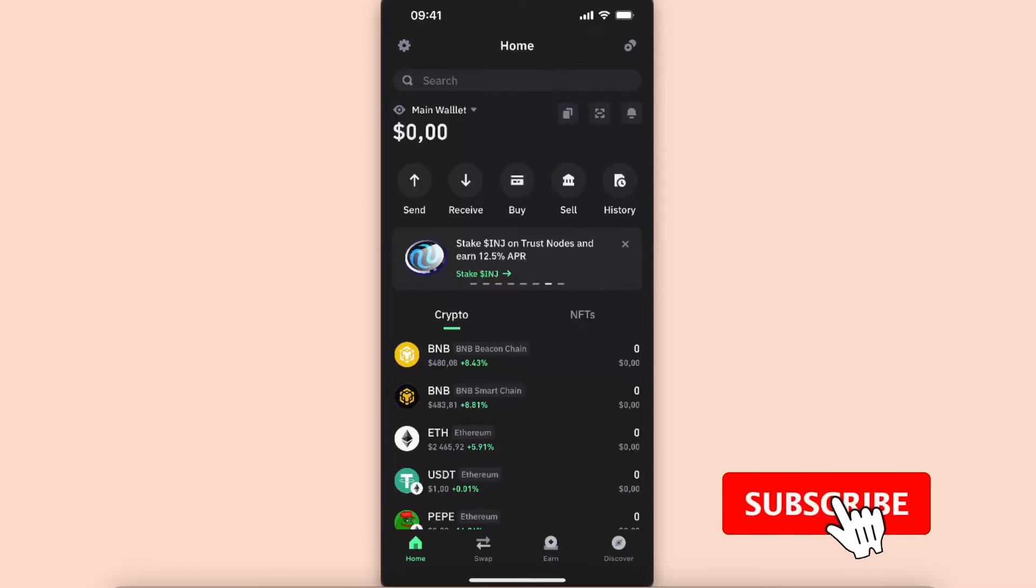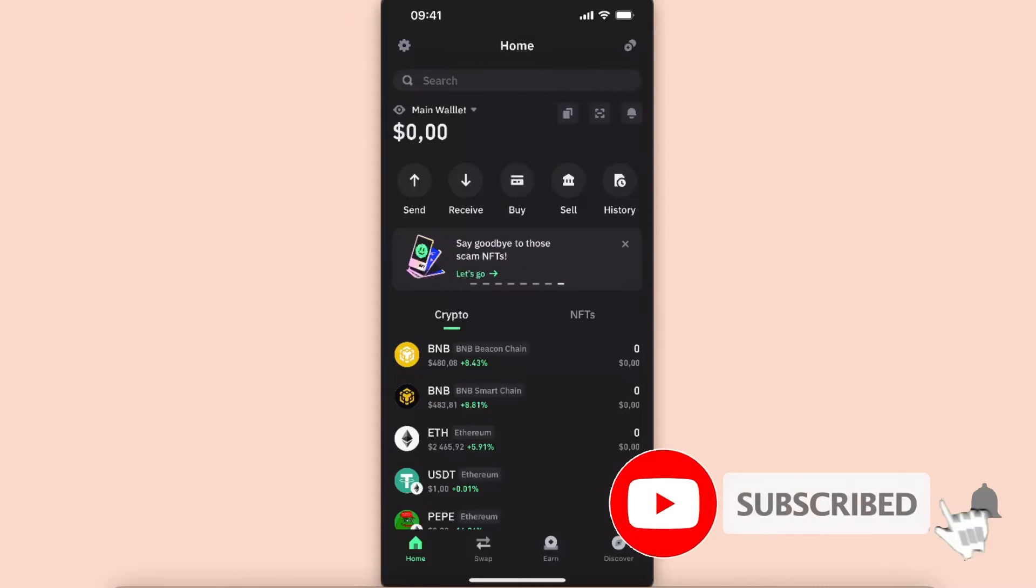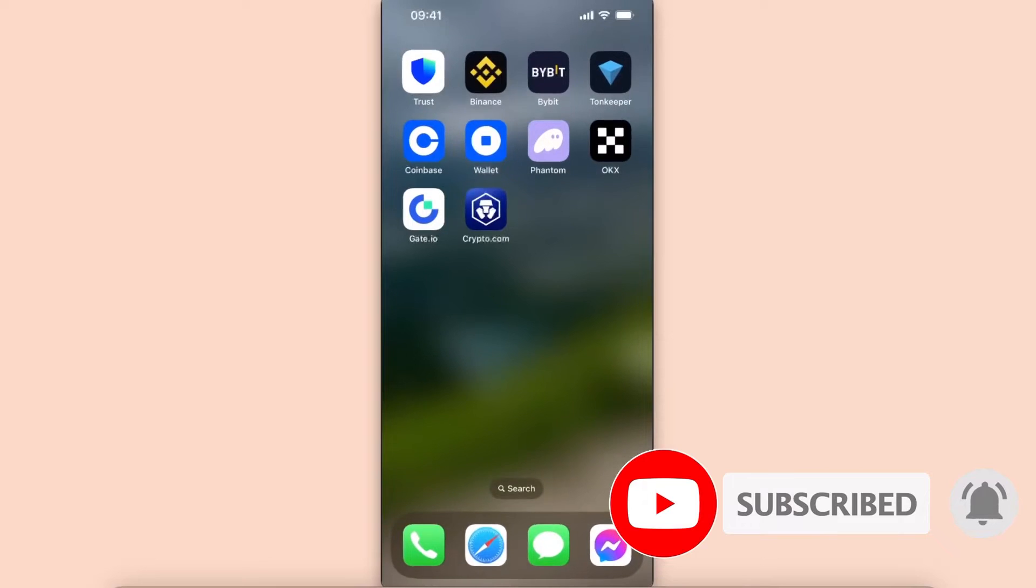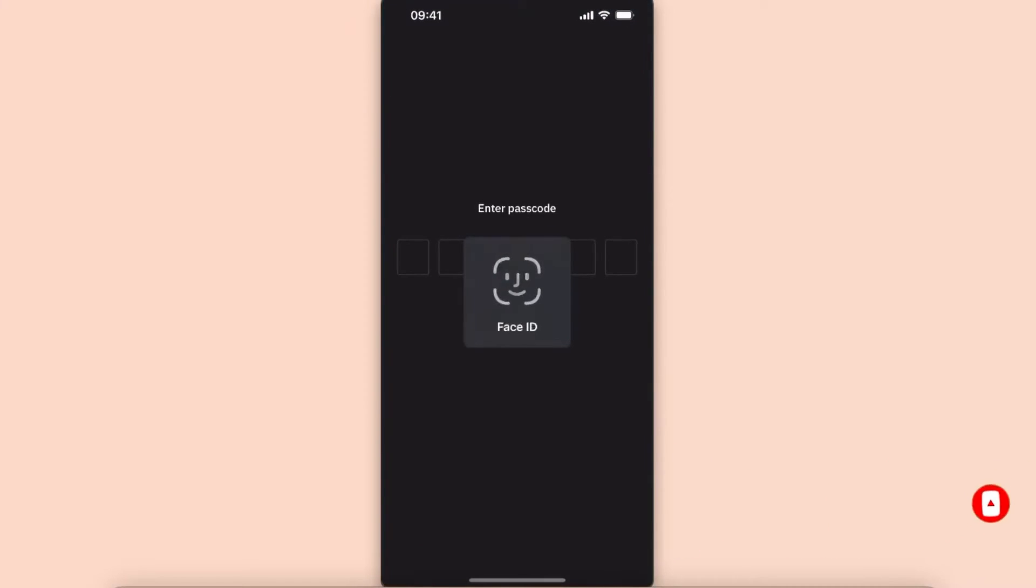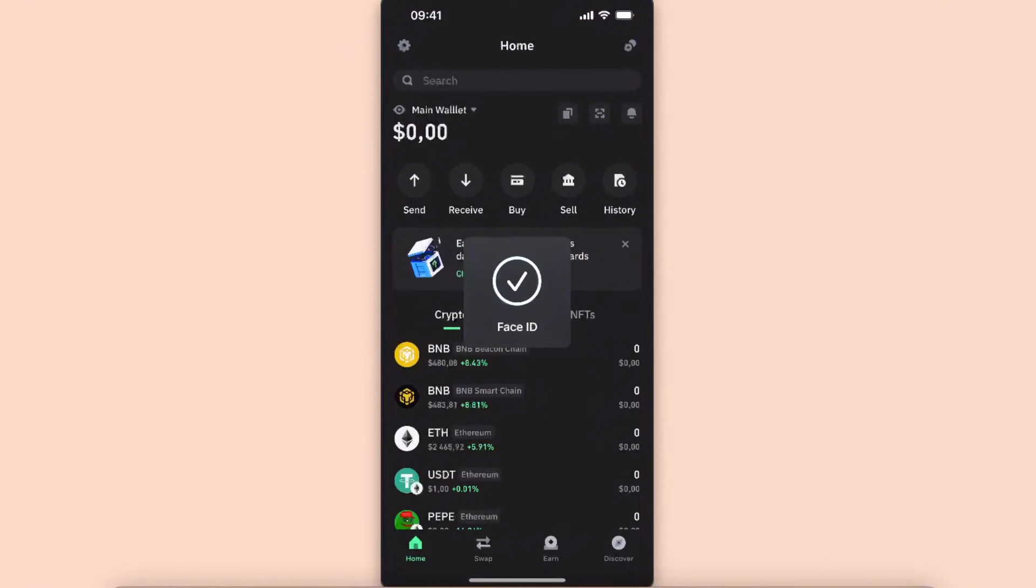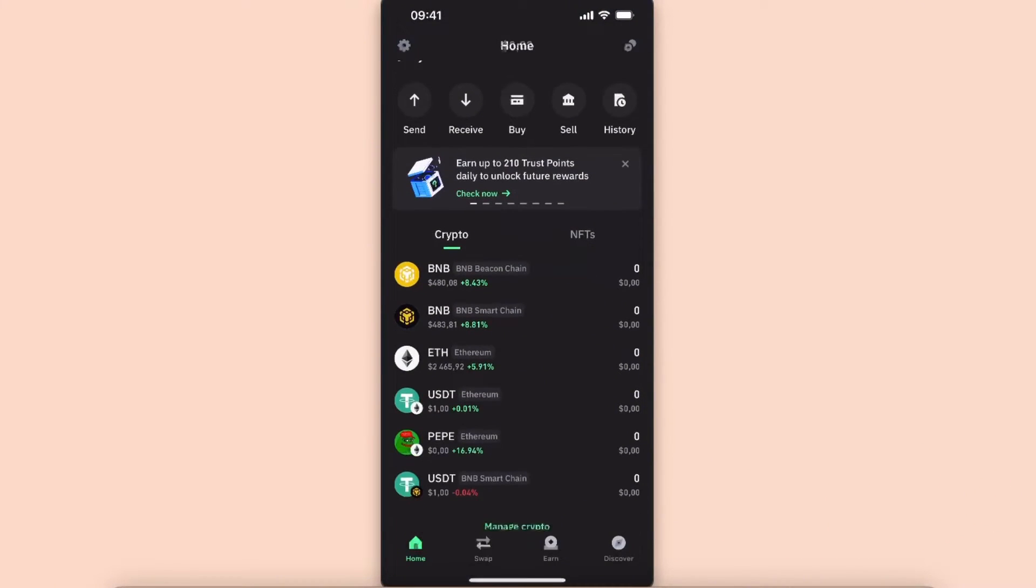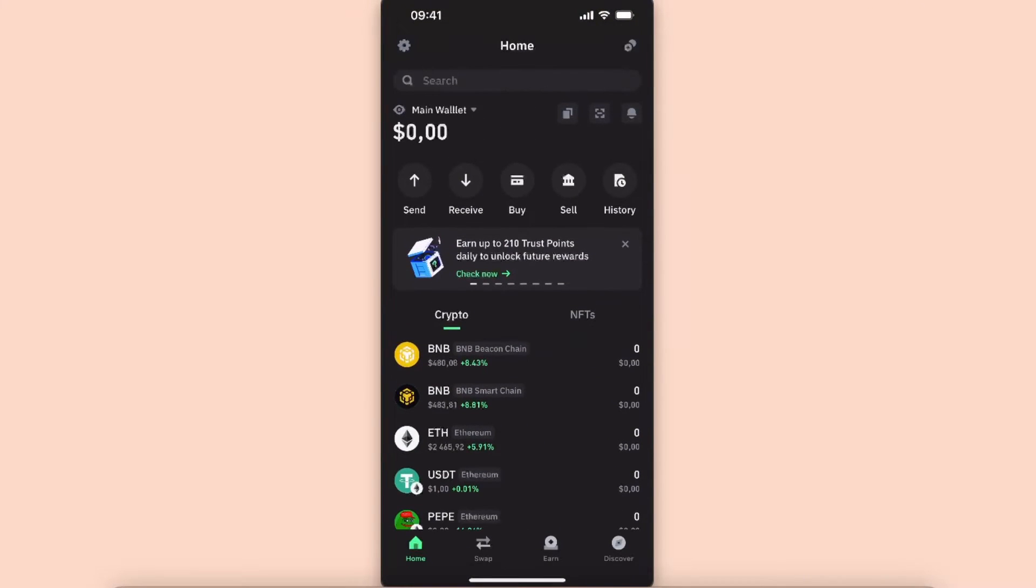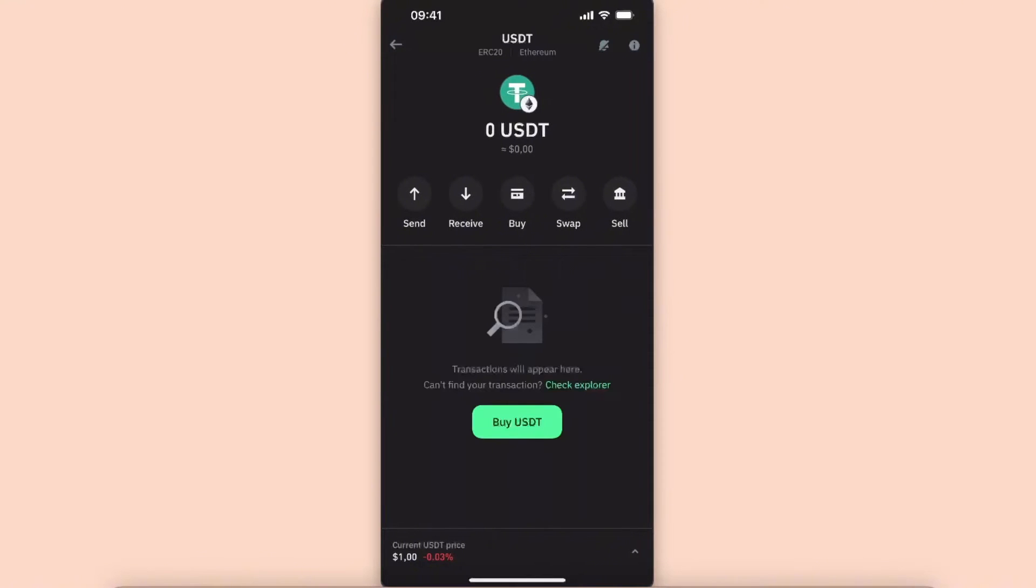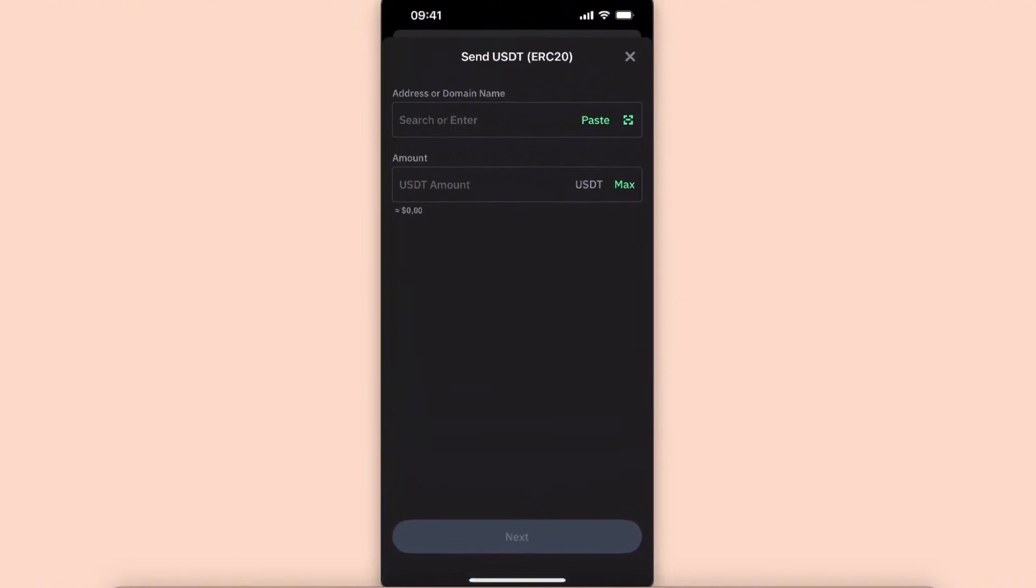Hello guys, in today's video I'm going to show you how to transfer cryptocurrency from Trust Wallet to Crypto.com. First, open up your Trust Wallet and choose a coin you want to transfer. Let's choose USDT for today. Now click the Send button.